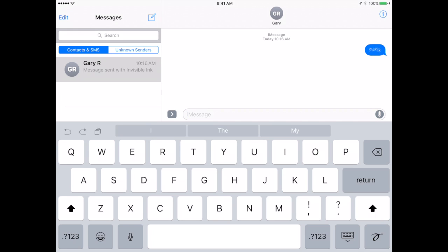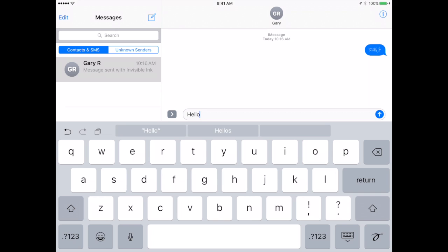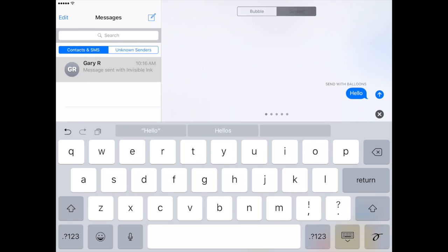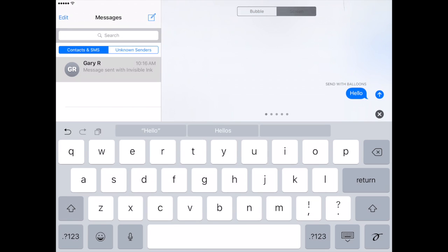Now if you do the same thing, tap and hold the blue up arrow there and you see at the top it's got two options, bubble or screen. If I switch to screen I will get a variety of these full screen animations. The first one is balloons. Notice those dots there, the five dots.